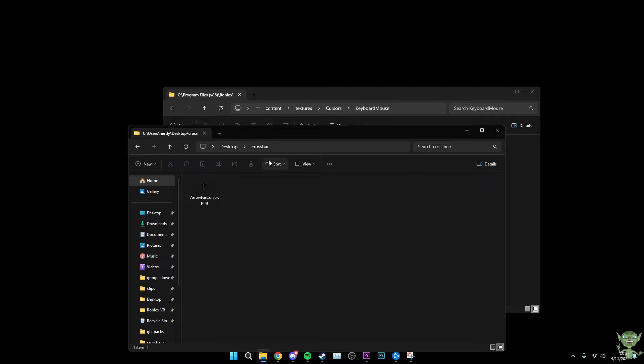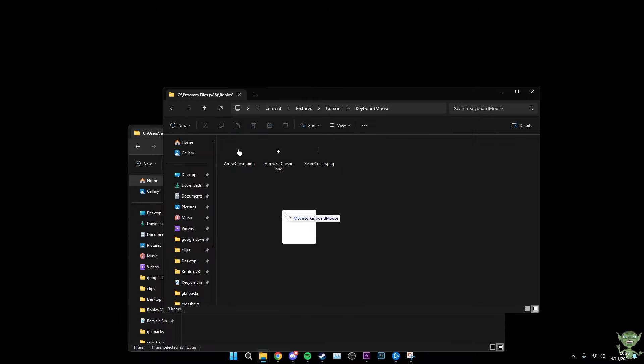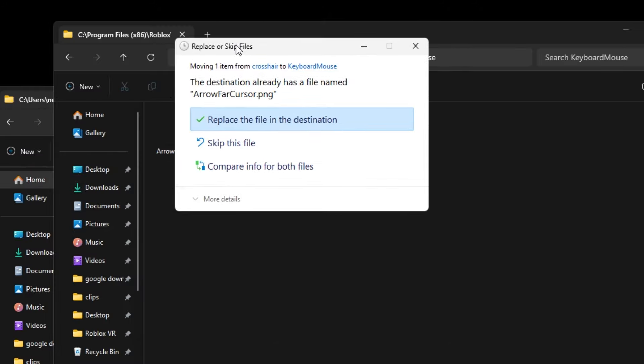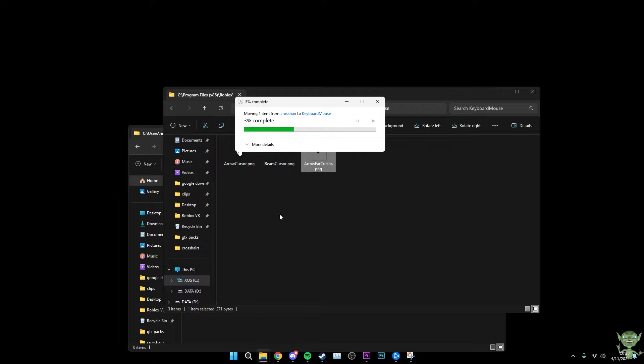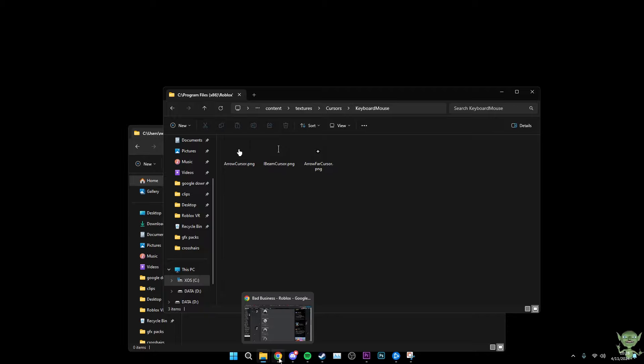After that, once you've done that, I like to have this folder on my desktop so that every time Roblox updates I can just drag it instantly. And once you've done that, you're going to want to go ahead and drag it. It's going to say the destination already has a file called ArrowFarCursor.png. You're going to want to replace the file in the destination. And as you can see, you now have your crosshair. It's called ArrowFarCursor if you have it already. I'm going to show it to you in the game now.